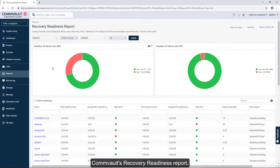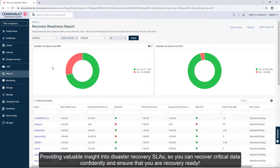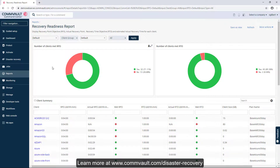Commvault's Recovery Readiness Report provides valuable insight into disaster recovery SLAs so you can recover critical data confidently and ensure that you are recovery ready. Learn more at www.commvault.com/disaster-recovery.